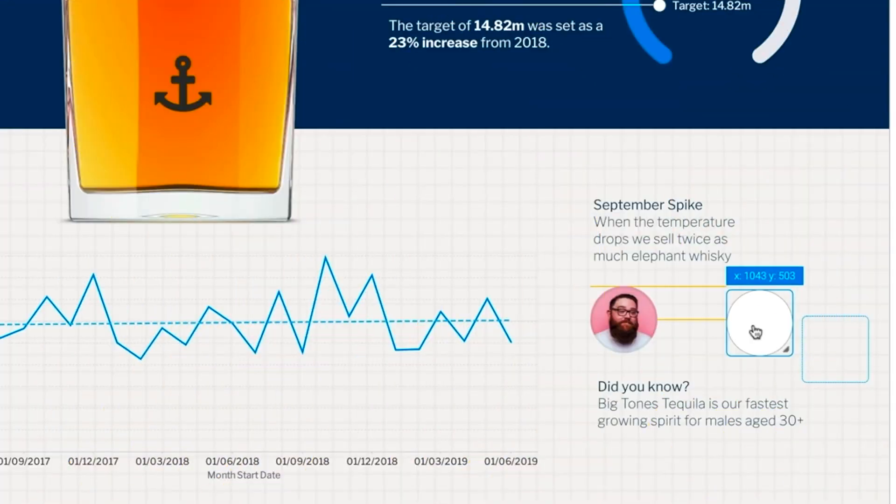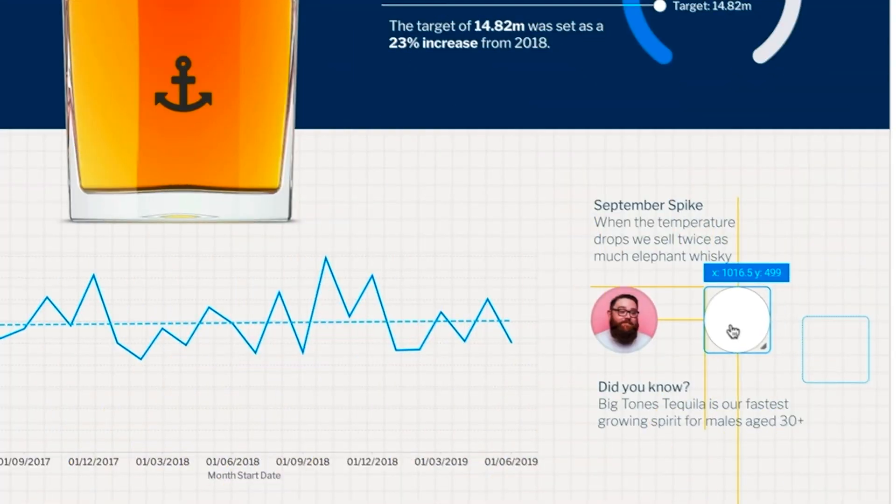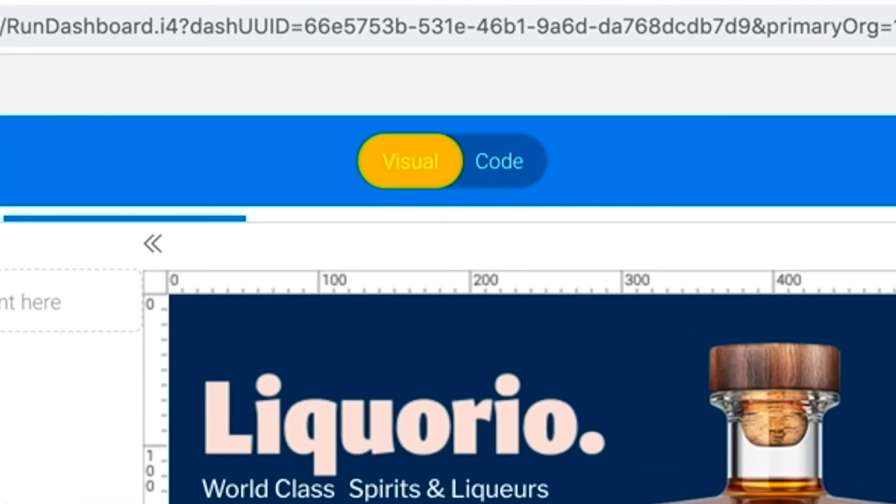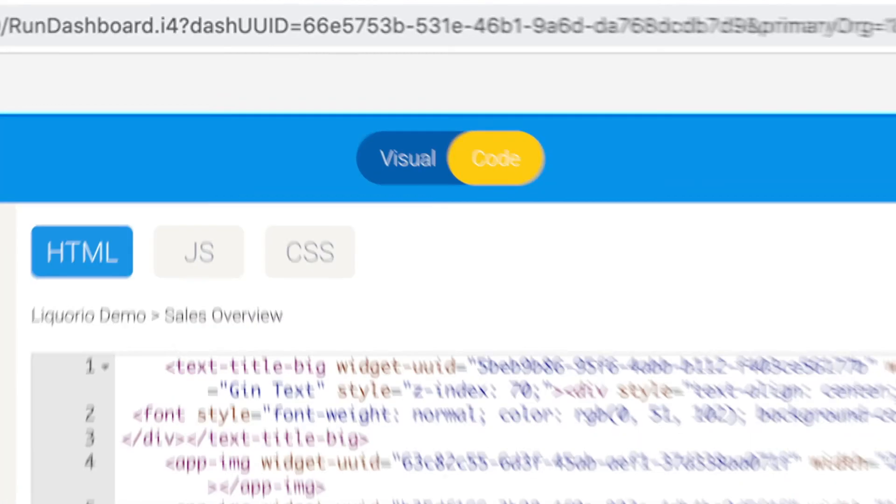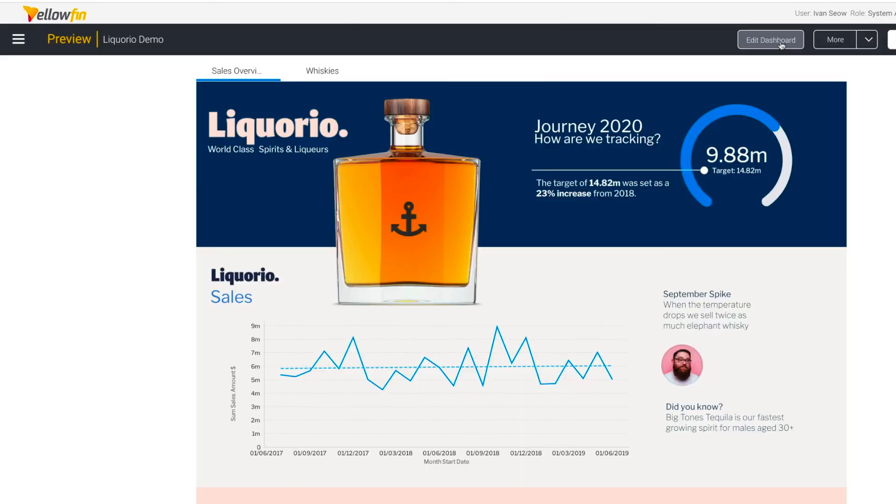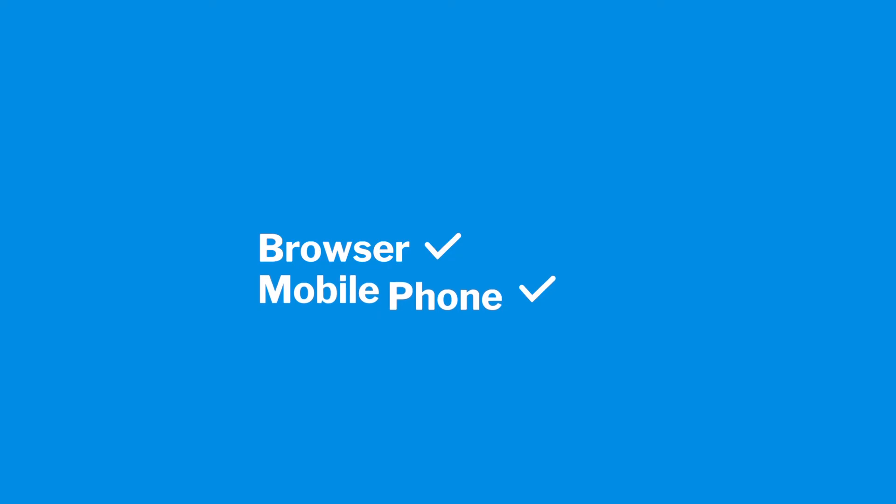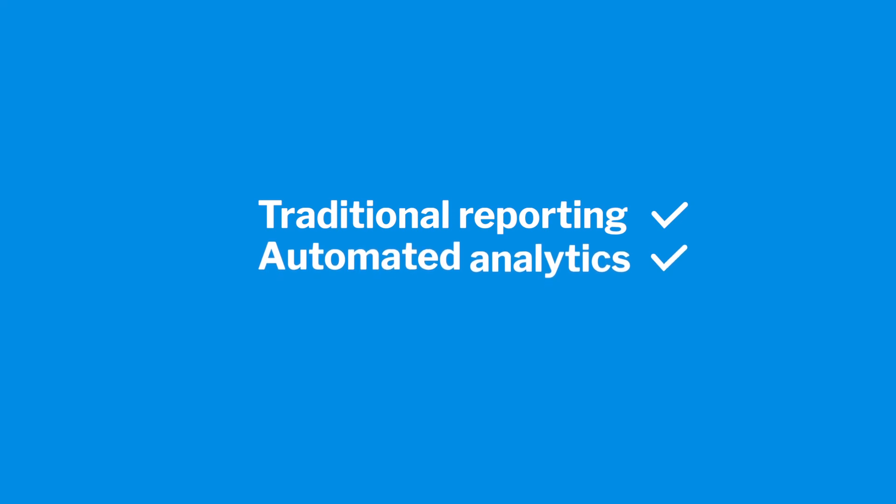With all the design flexibility and low-code, no-code functionality you need to create innovative analytical applications. Via a browser or your mobile phone, Yellowfin supports all your analytical needs from traditional reporting through to automated analytics and data storytelling.